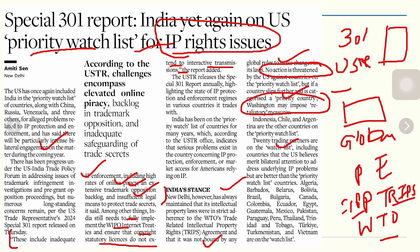Indonesia, Chile, and Argentina are other countries on the priority watch list. Twenty trading partners are on the watch list — countries the US believes merit bilateral attention to address IP problems but are better than priority watch list countries. When India is put on the priority watch list, it signals that the USA feels India is not providing adequate protection to the IP of US companies or organizations.